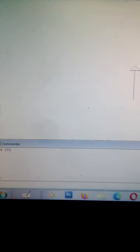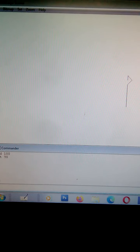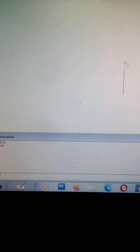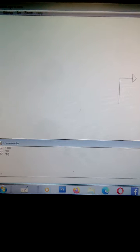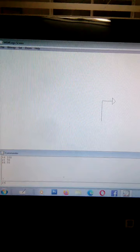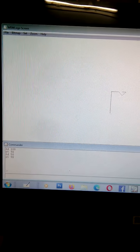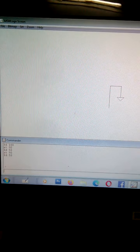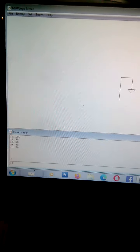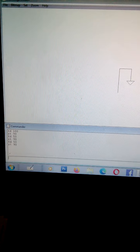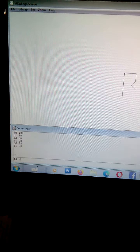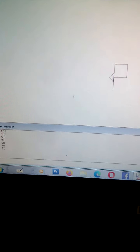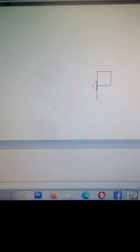Next is RT 90. Next FD 50. Next RT 90. FD 50. And RT 90. And FD 51. Like this, the figure you will get in question number 2.